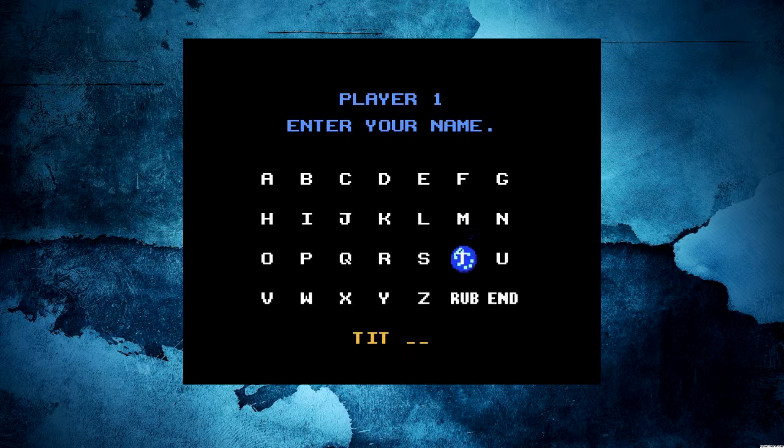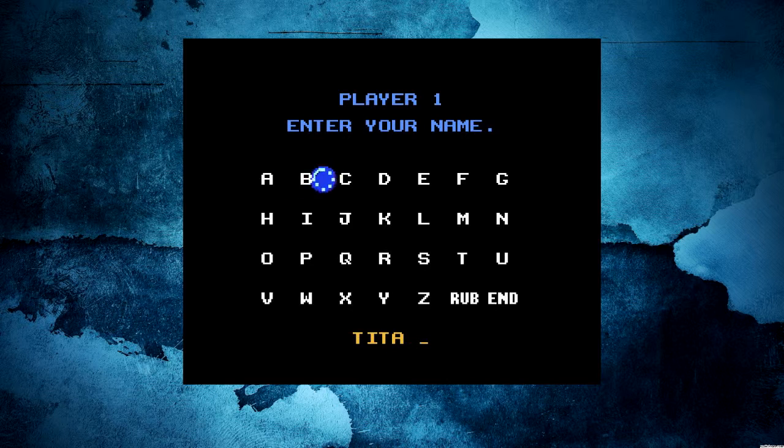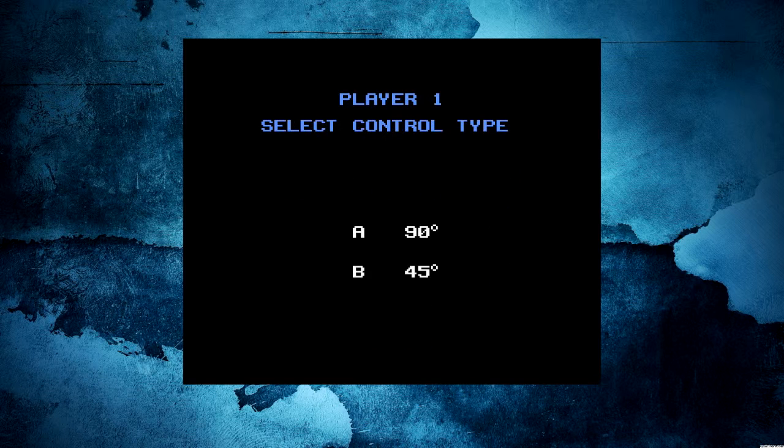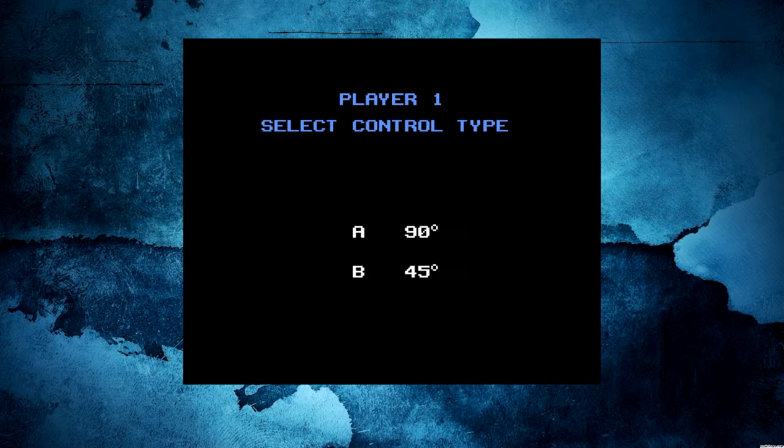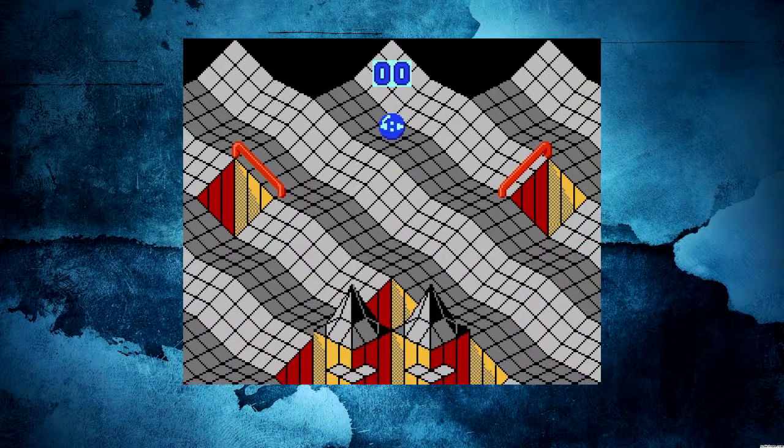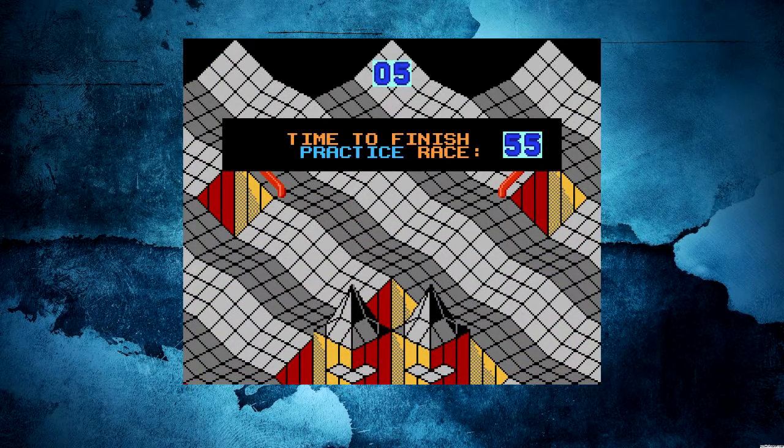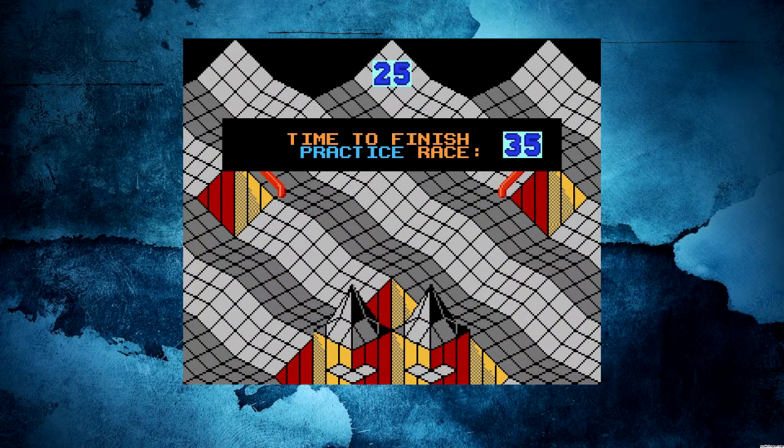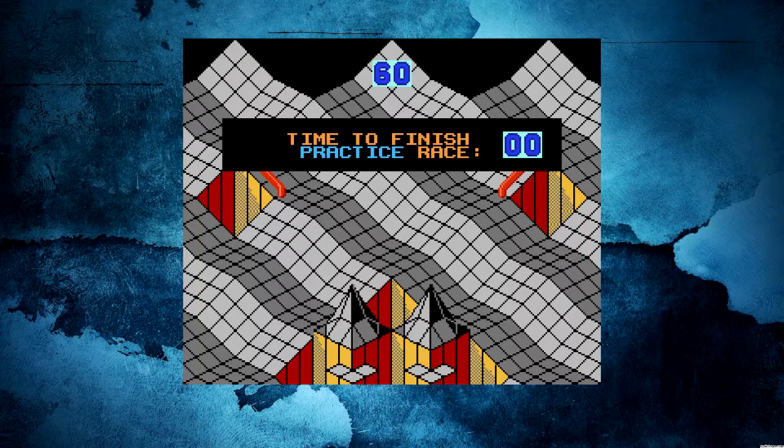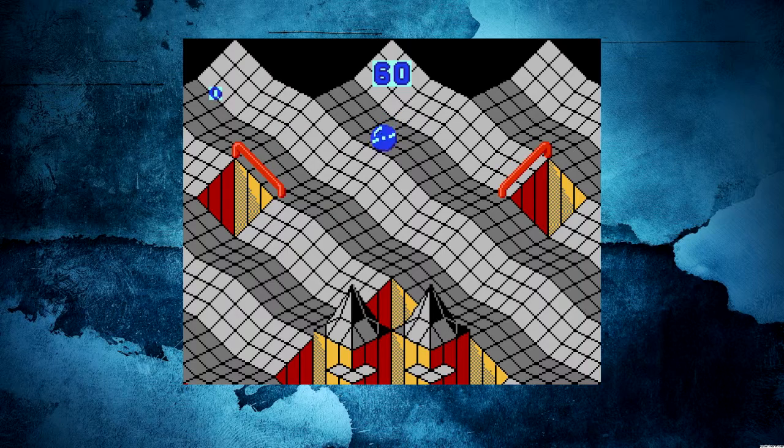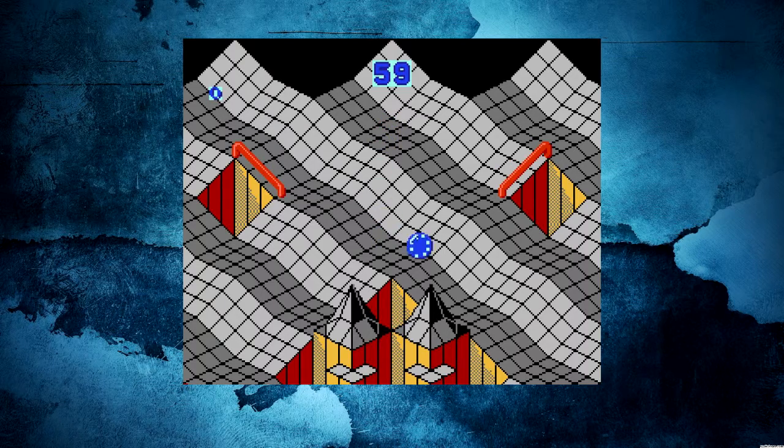And actually, this is probably the smoothest controlling of the game there is, is right here at putting your name in. You have a choice between 90 degrees and 45. I am going to play the 90 degrees, and I am going to try to make it through this practice race.